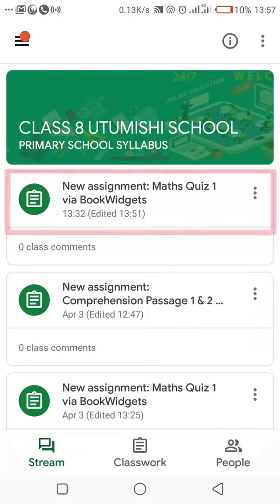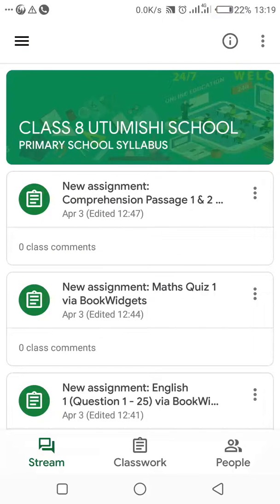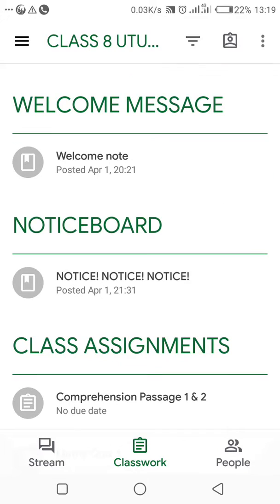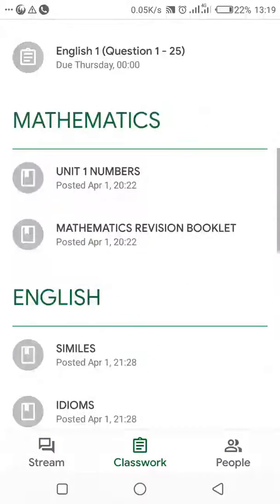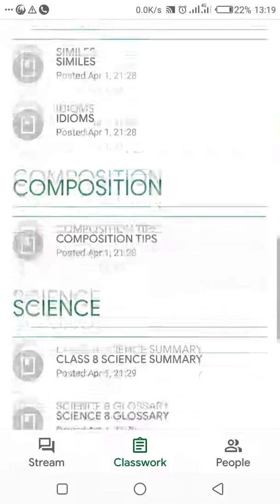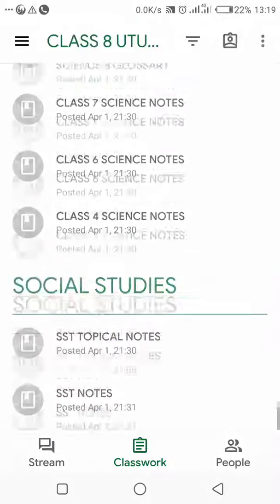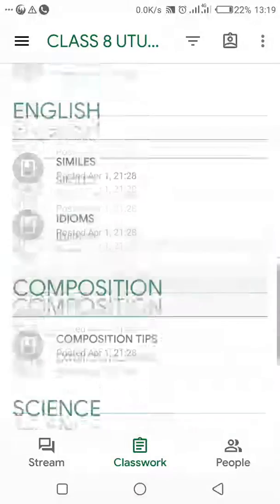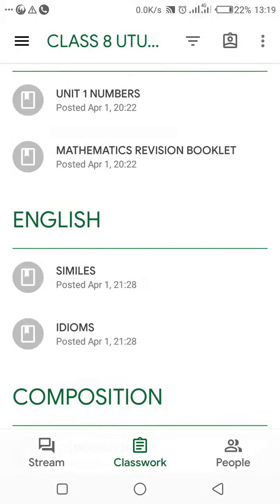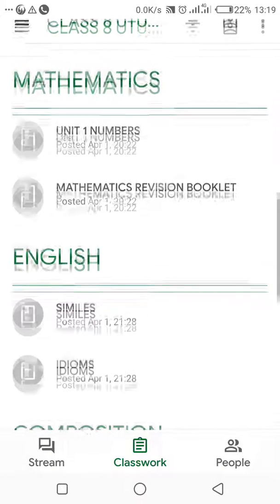The Stream is this homepage you will always be in. When you come to the Stream, it gives you all the details about the class. The topmost work is the work that was updated last, and you can see the time it was posted and edited by the teacher. Apart from the Stream, we have Classwork — this is your major area of operation. Being a pupil, you will always be doing everything on the Classwork page.